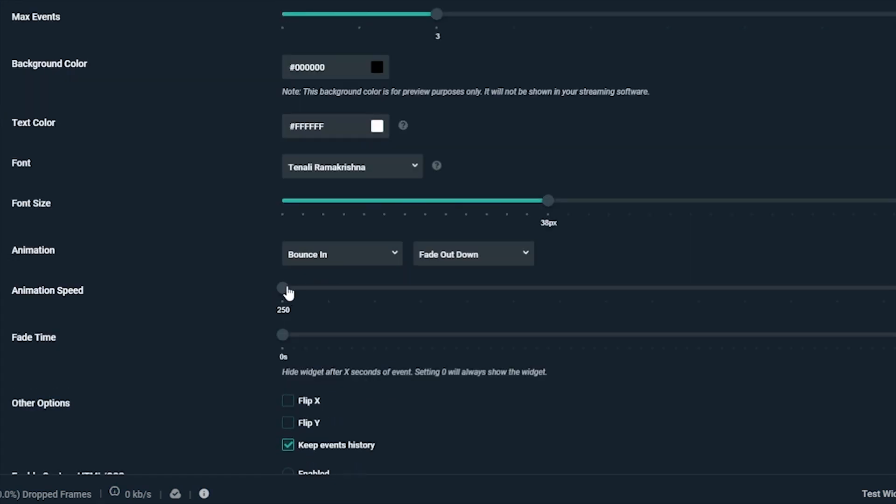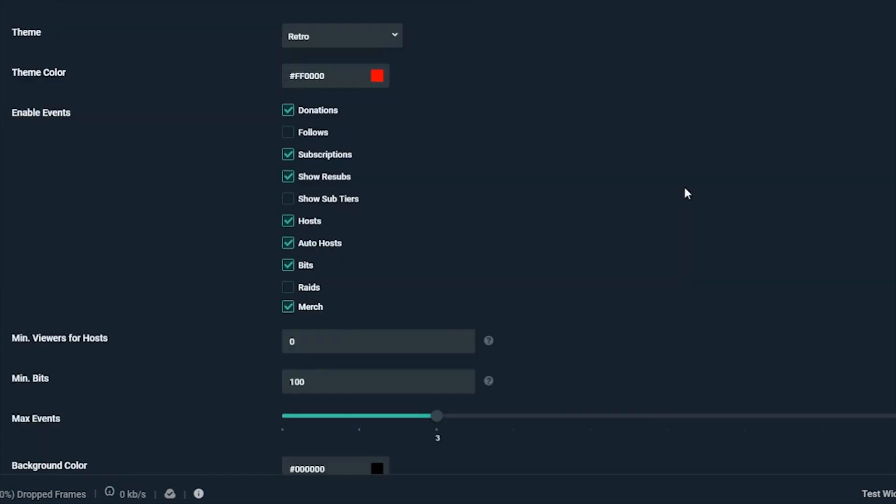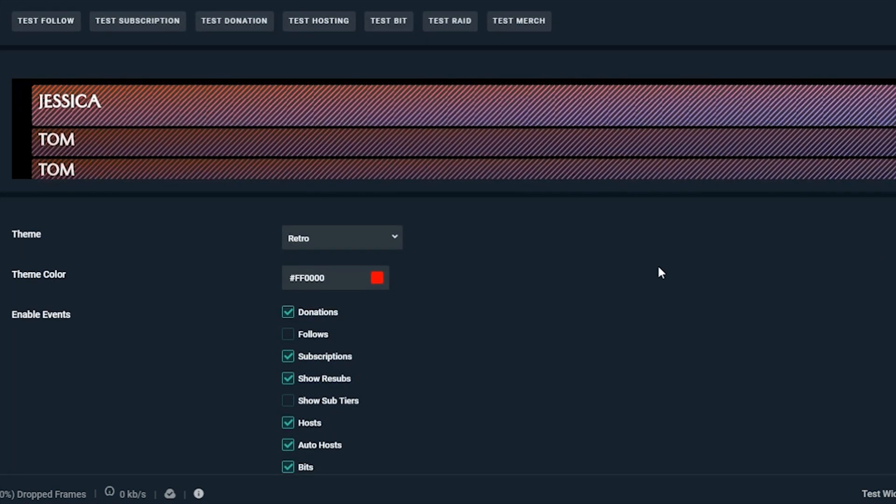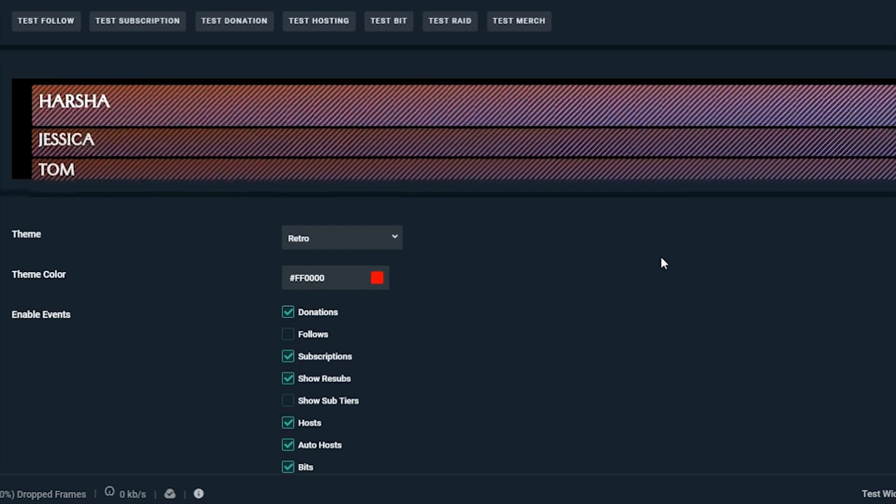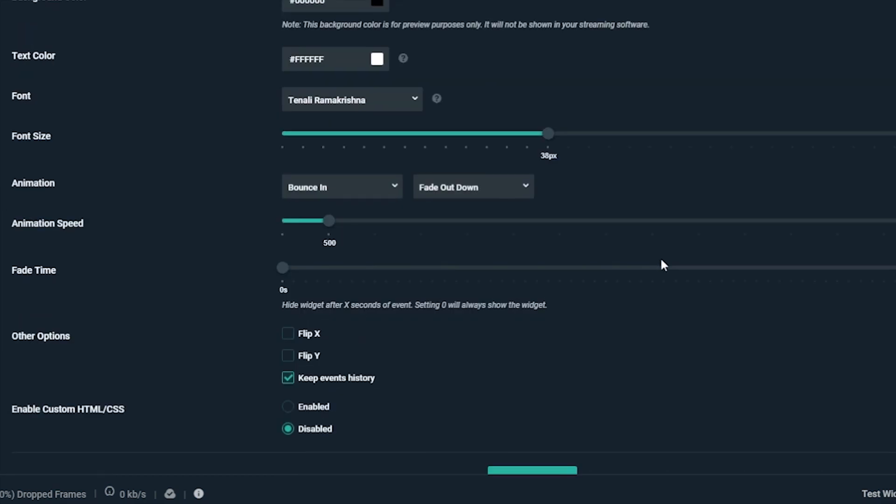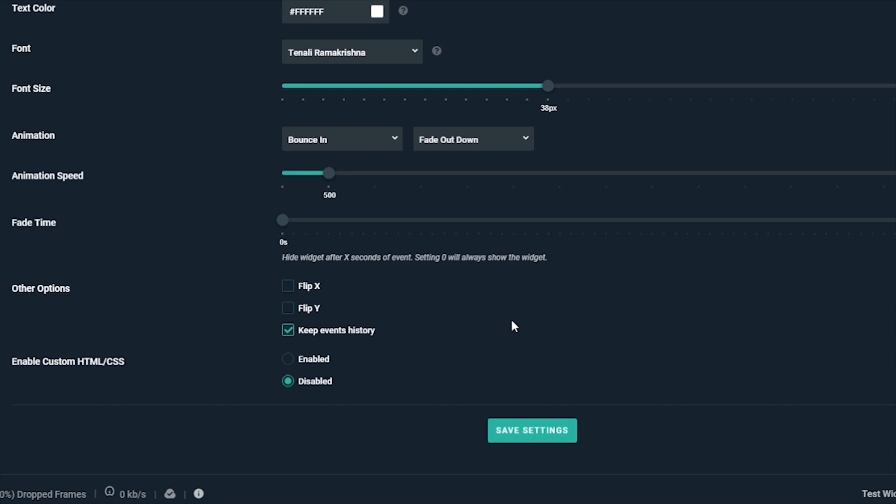Fade time can be set above zero if you ever want the event list to disappear. Otherwise, it'll take that many seconds for the entire event to go away from the list.